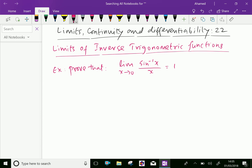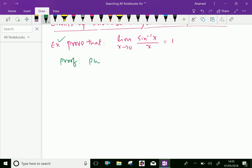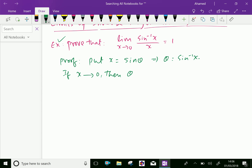Look at this example. Prove that limit x tends to 0 of sine inverse x over x equals 1. Here, to prove this, put x equal to sine theta, then we can say theta equals sine inverse x. If x tends to 0, then theta tends also to 0.